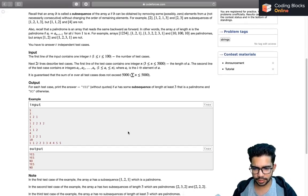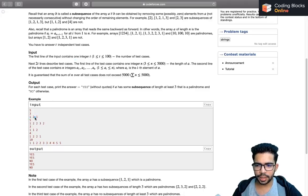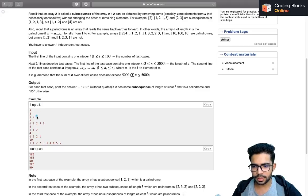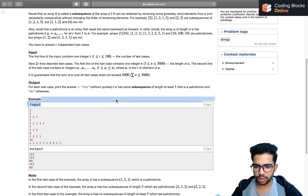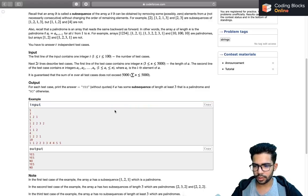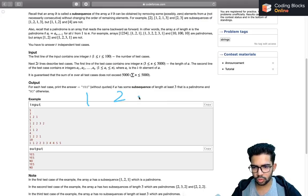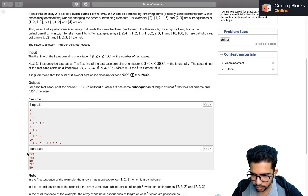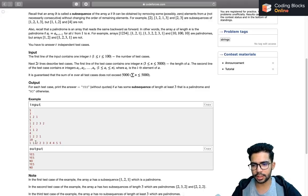For the first test case, the array itself is a palindrome of length three, so the answer is yes. For the second one, two-two-two is a palindrome, so yes. For the third case, one-one-two, there is no palindrome of length three or greater, so no. For the fourth case, one-two-one can be a possible palindrome, so yes. For the fifth, no palindrome can be formed, so the answer is no.